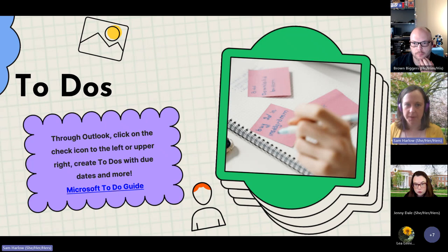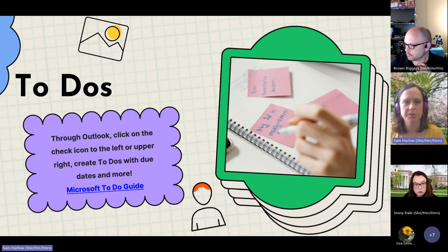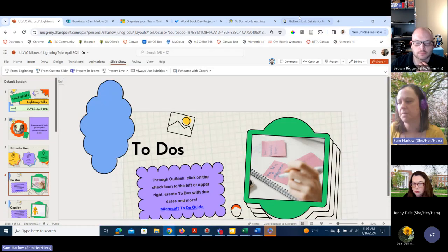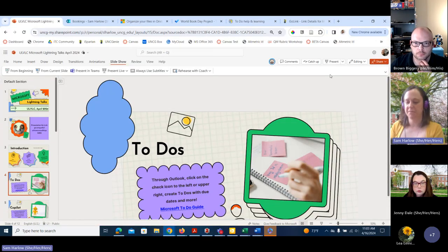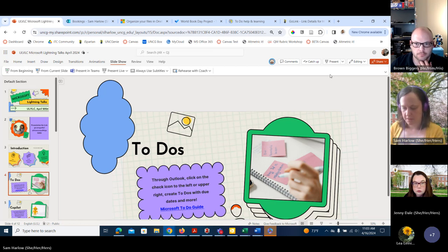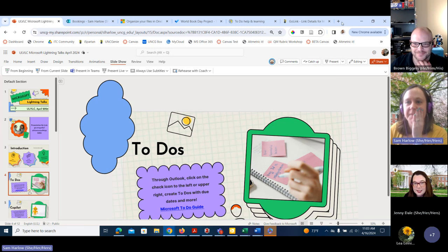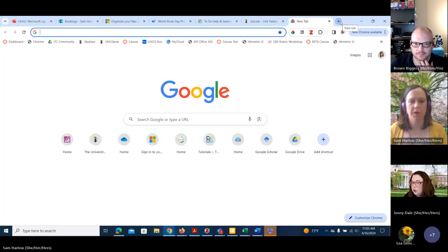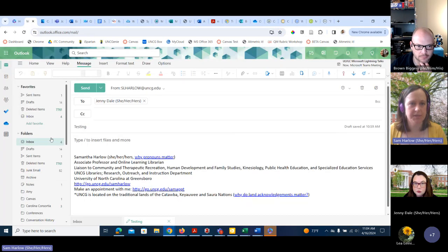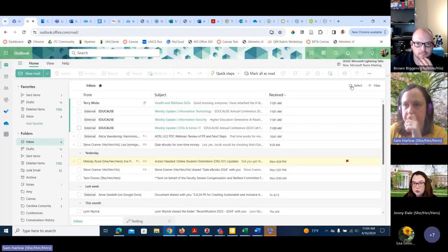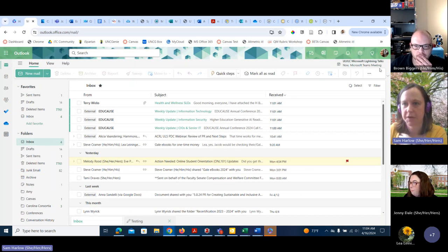To get started, I'm going to talk about To-Dos. Does anyone use Outlook To-Dos? So I'm seeing a mix of responses. One thing is that To-Dos is available in your email. To access them, you're going to click on the calendar and then To-Do. They also have their own landing page at to-do.office.com, and it should hook you to your Microsoft account automatically.